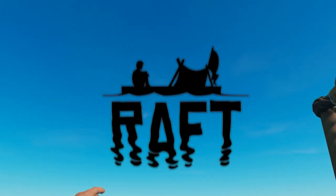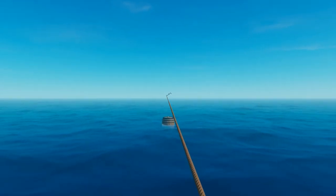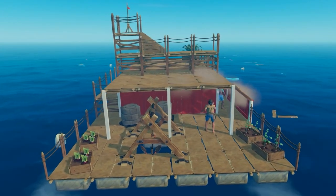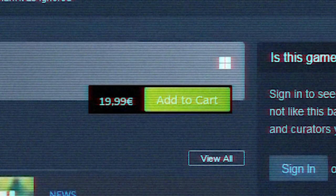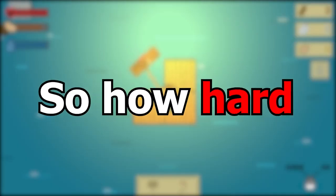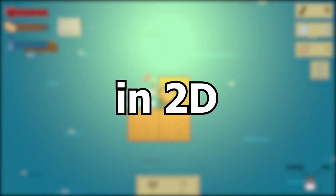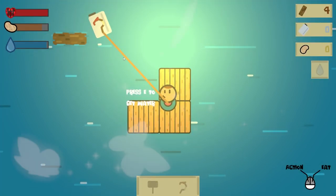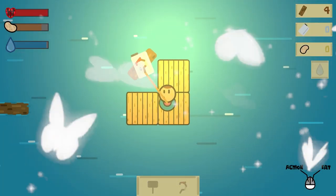Everyone should be aware of the game Raft, you know, being in the middle of the ocean and surviving on a raft. Sounds pretty intriguing until you see that it costs 20 dollars. So how hard can it be to make it ourselves in 2D and make it the coziest game to ever exist?